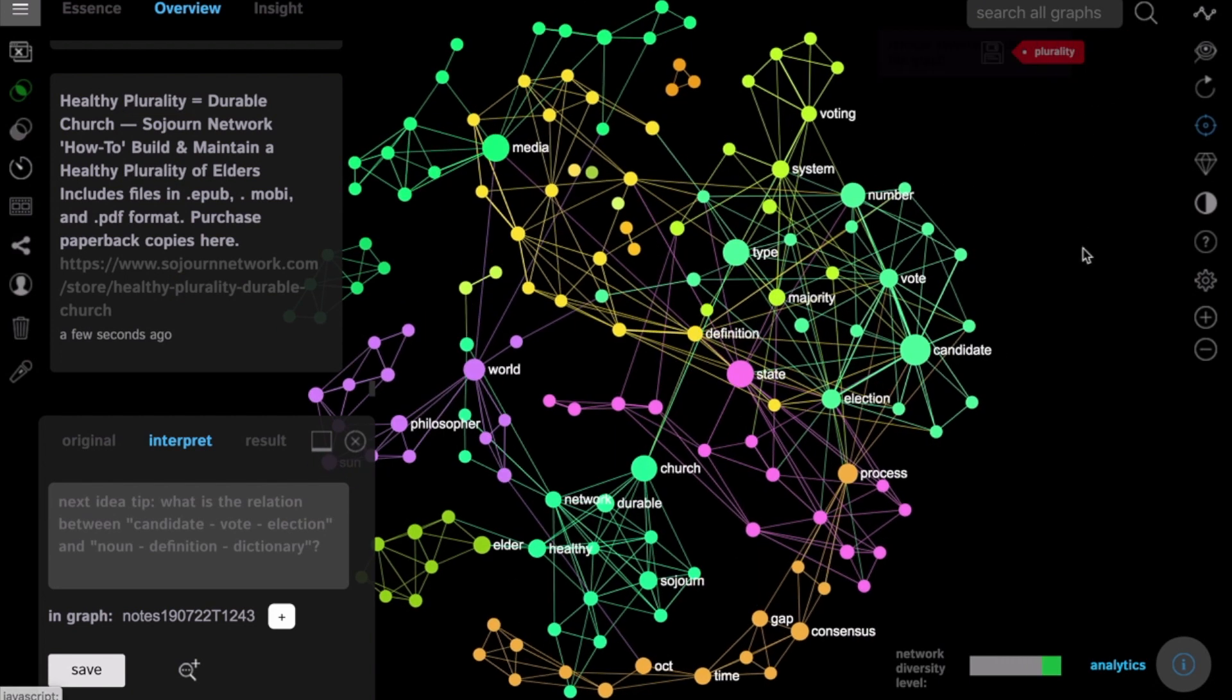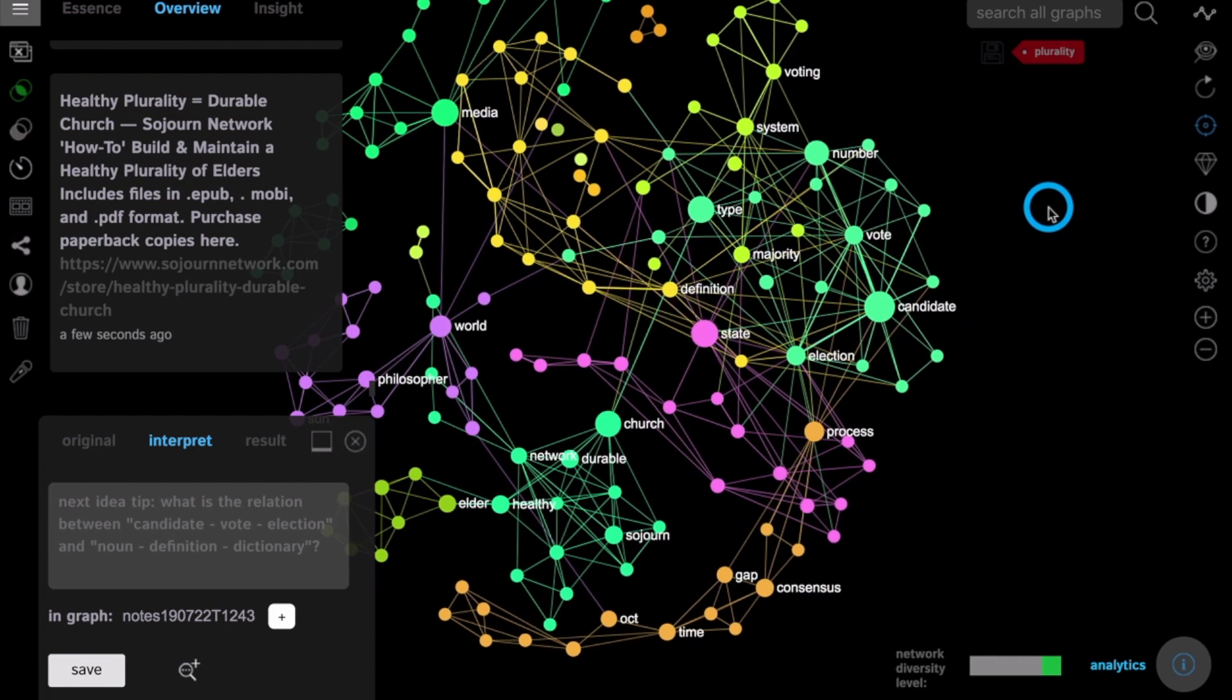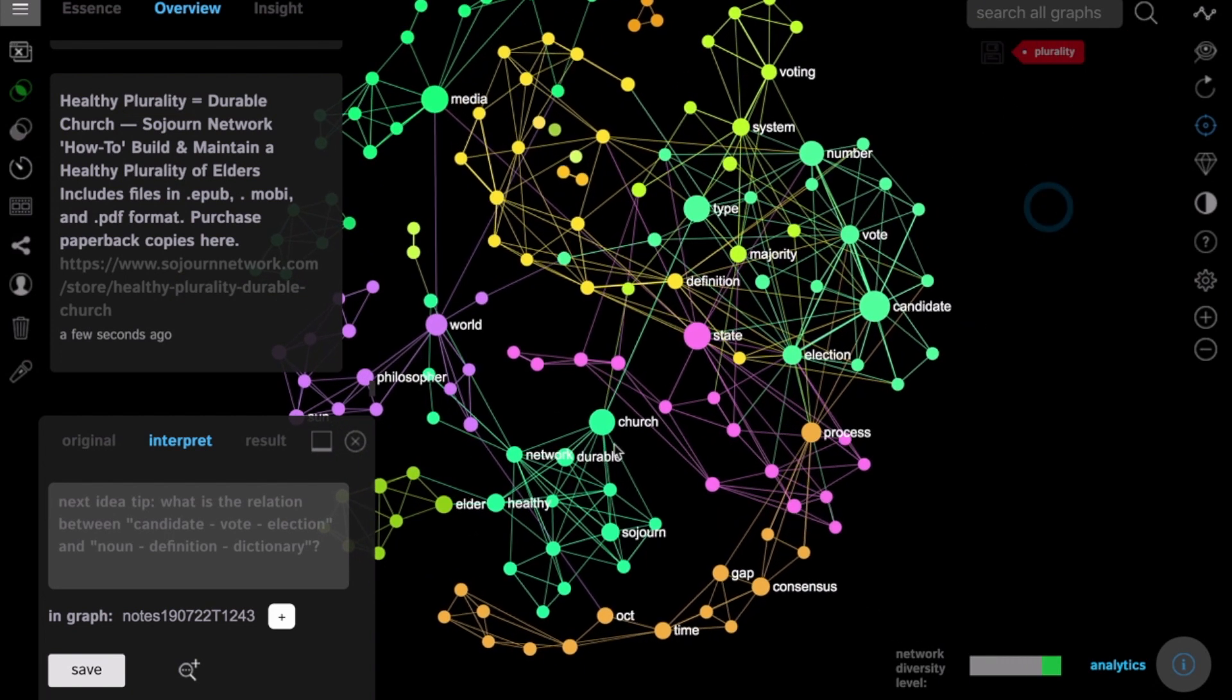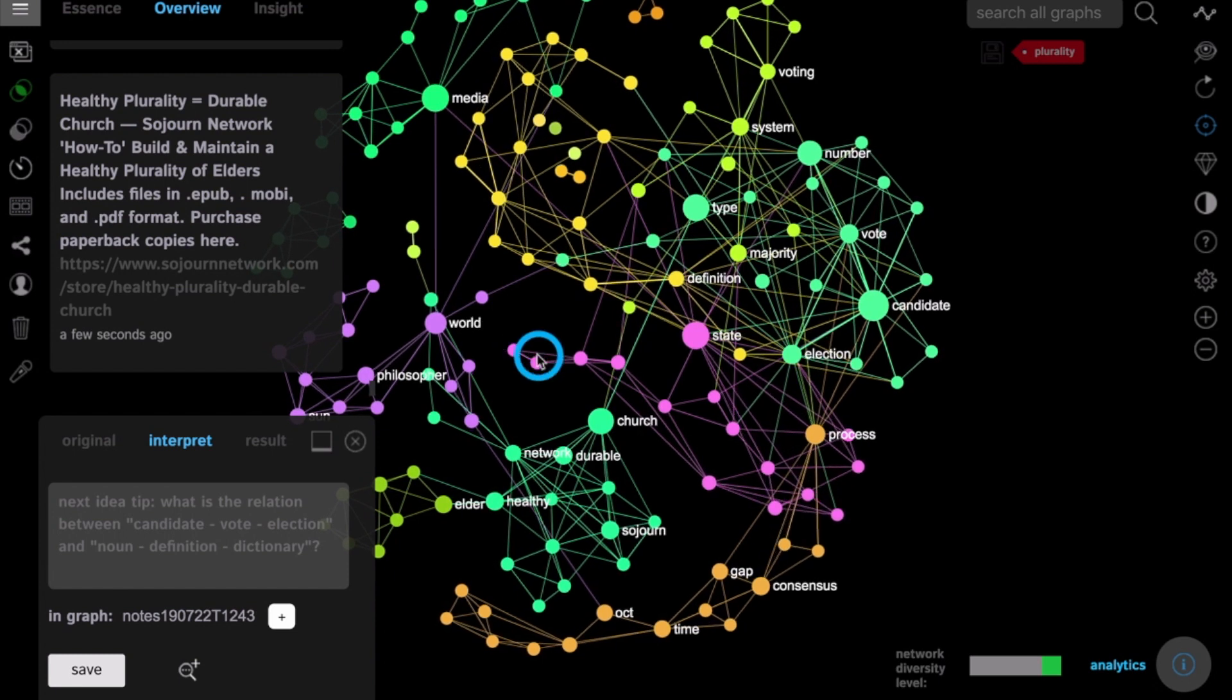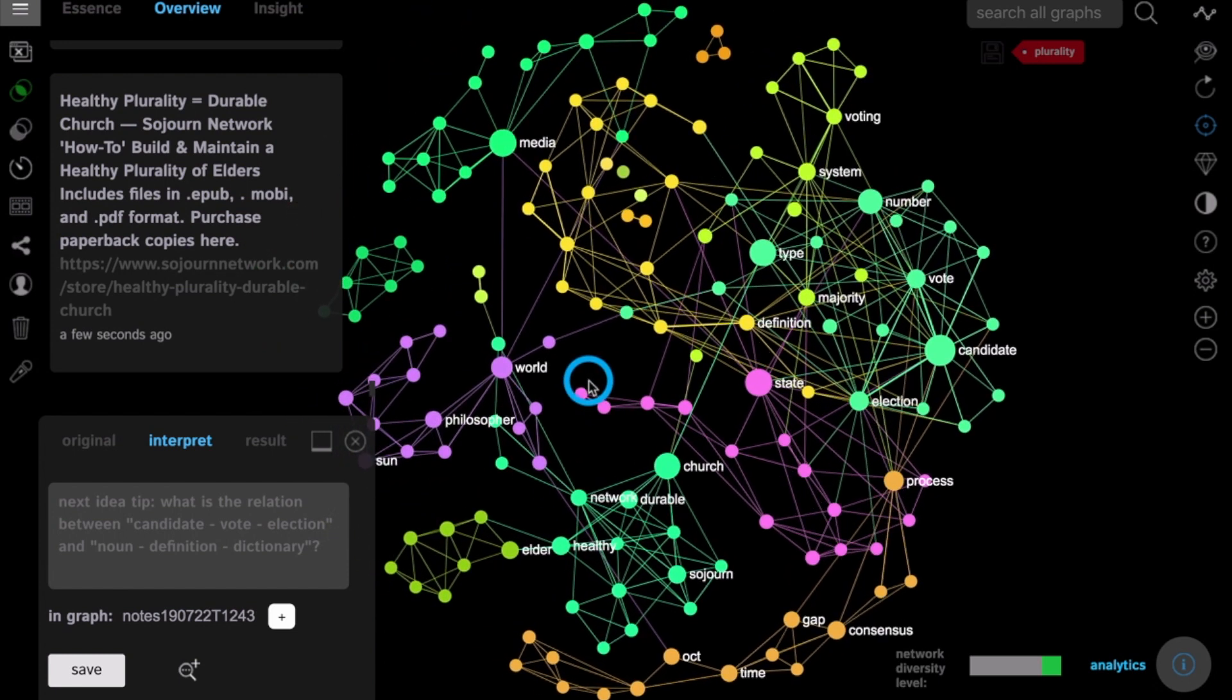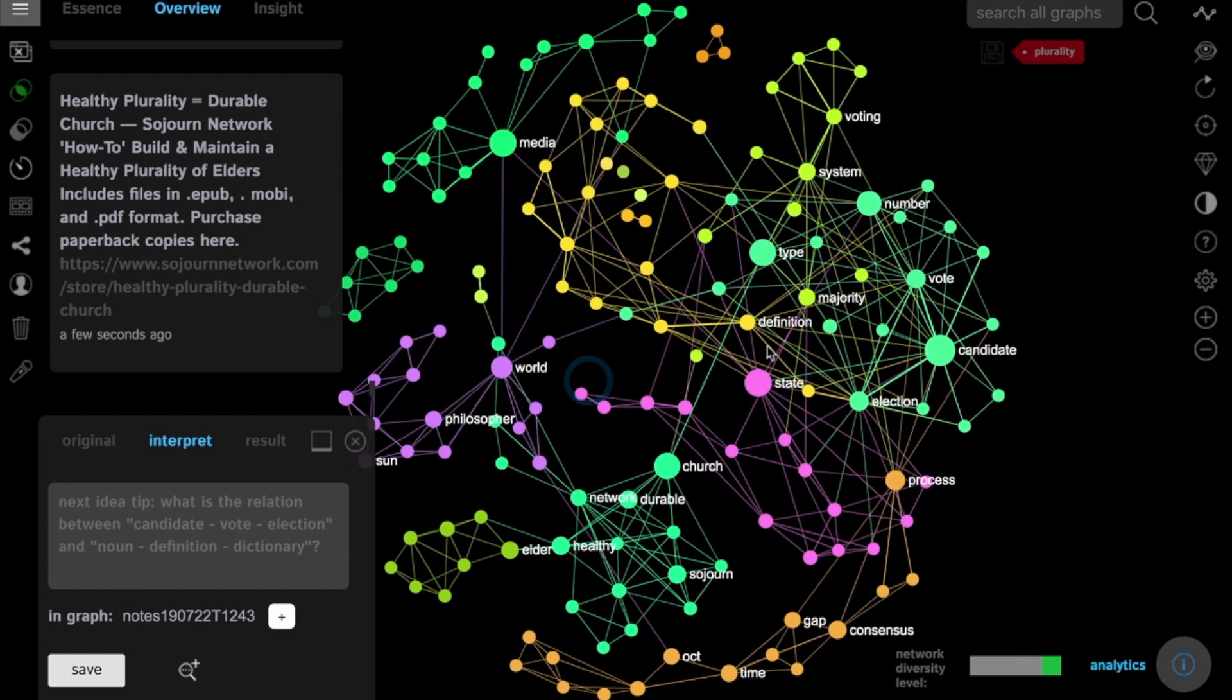You can click on plurality, remove it from the graph to see what are the most important terms and in which context they appear.